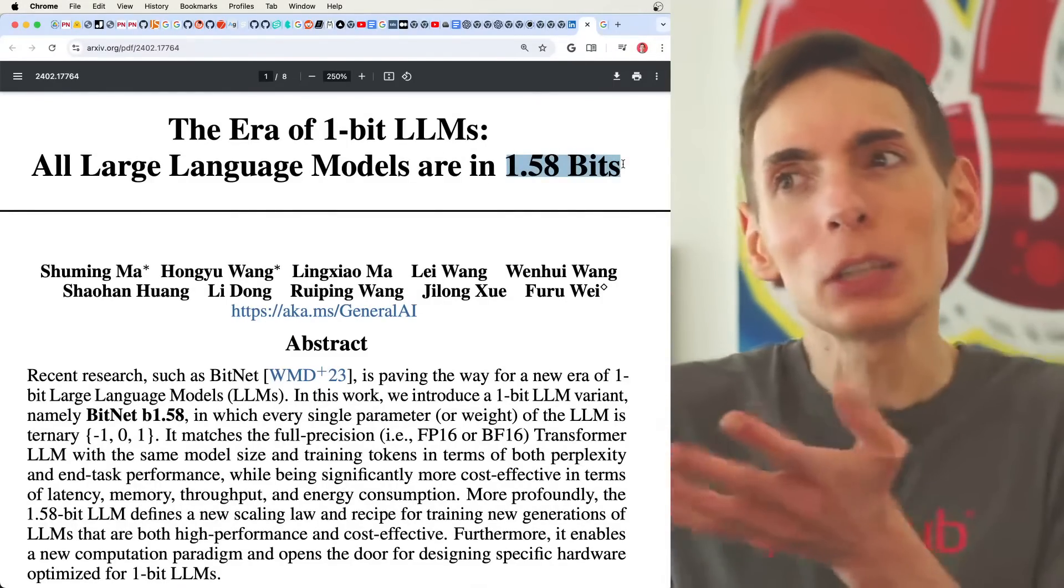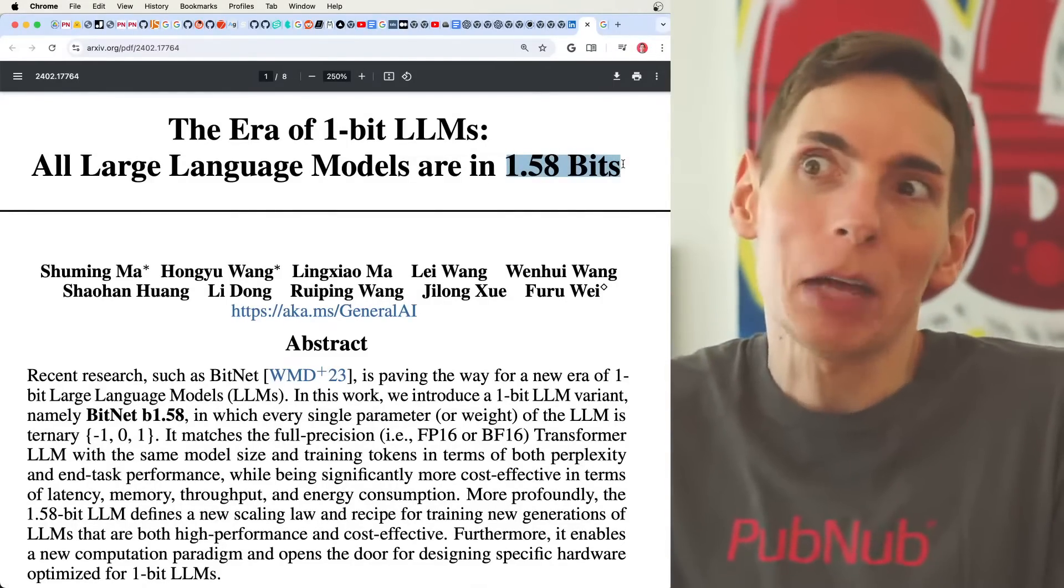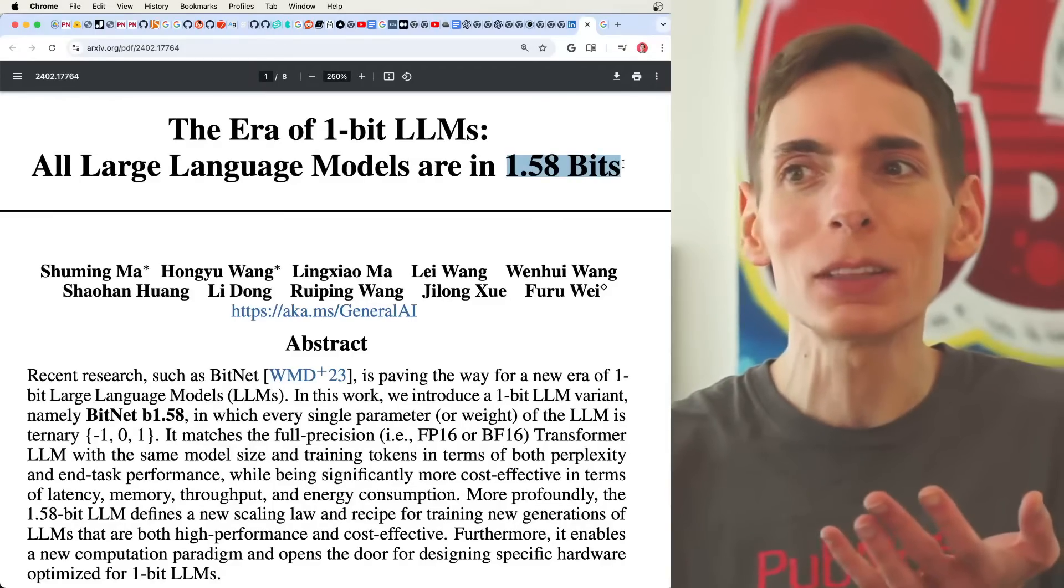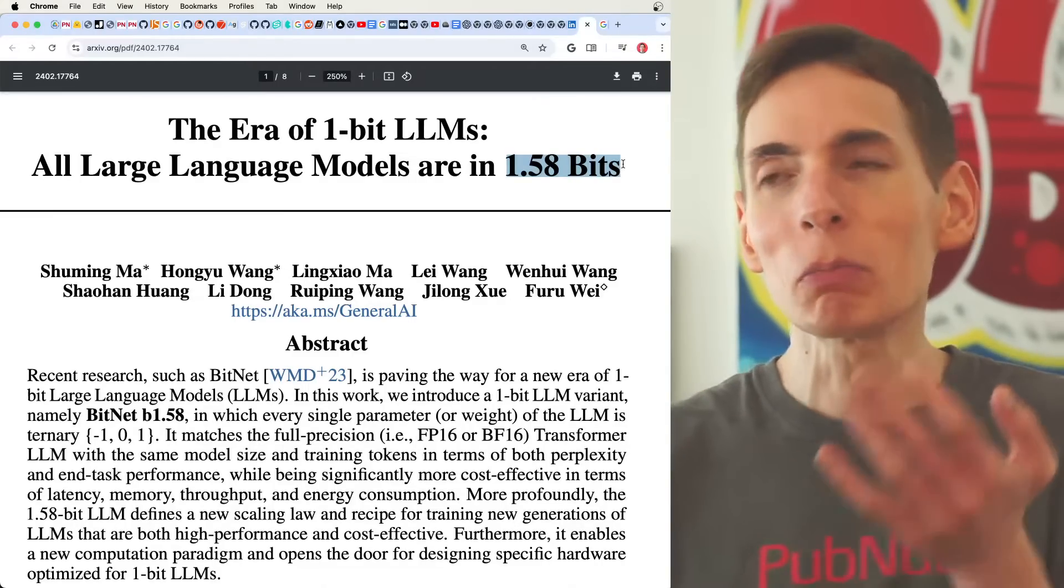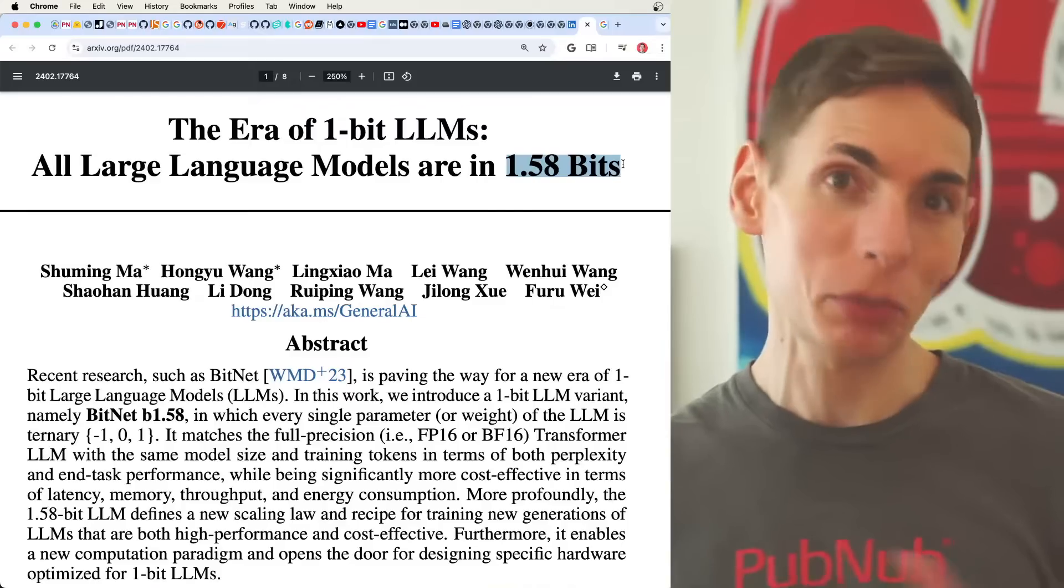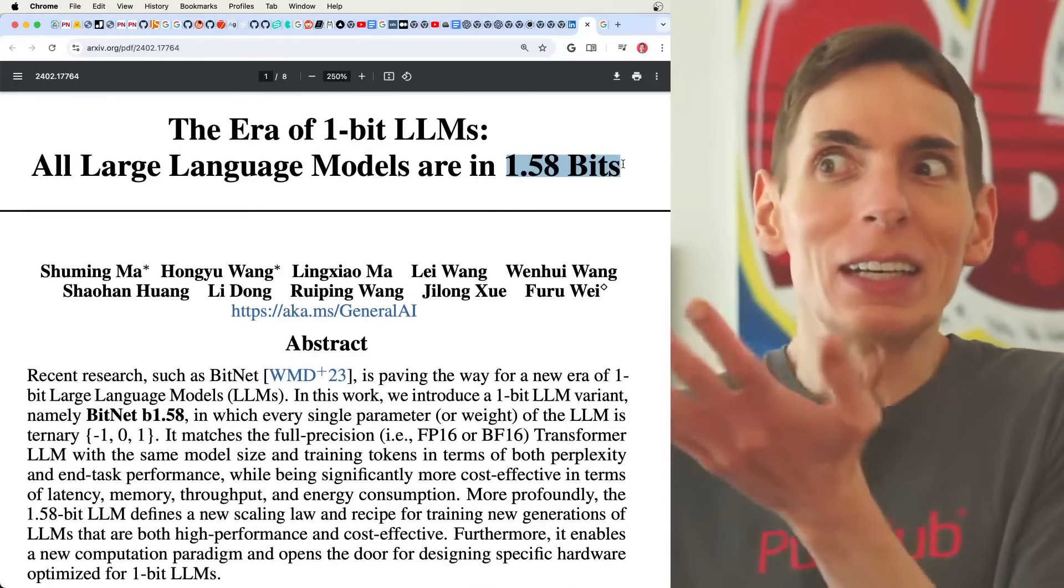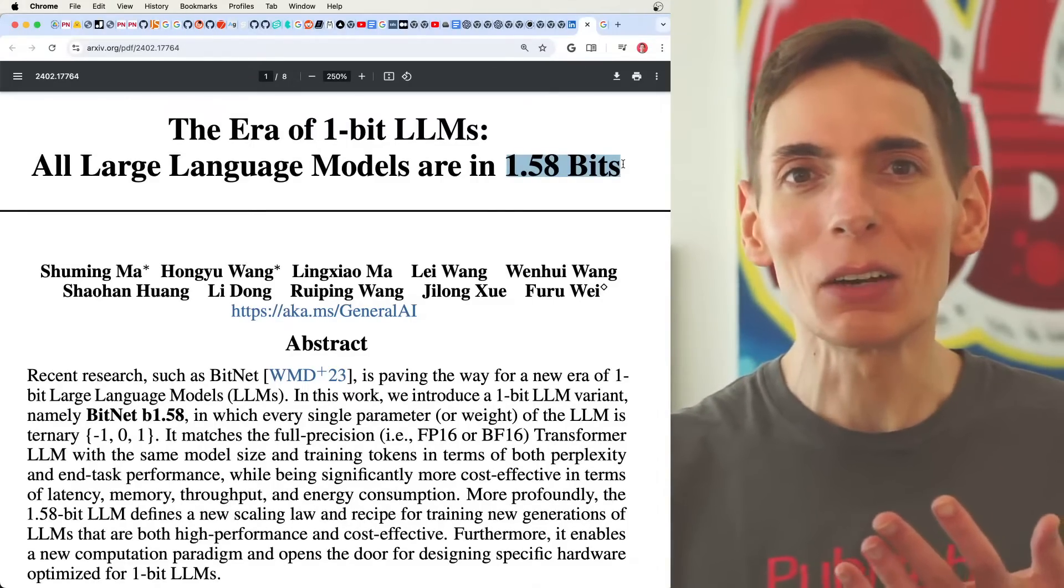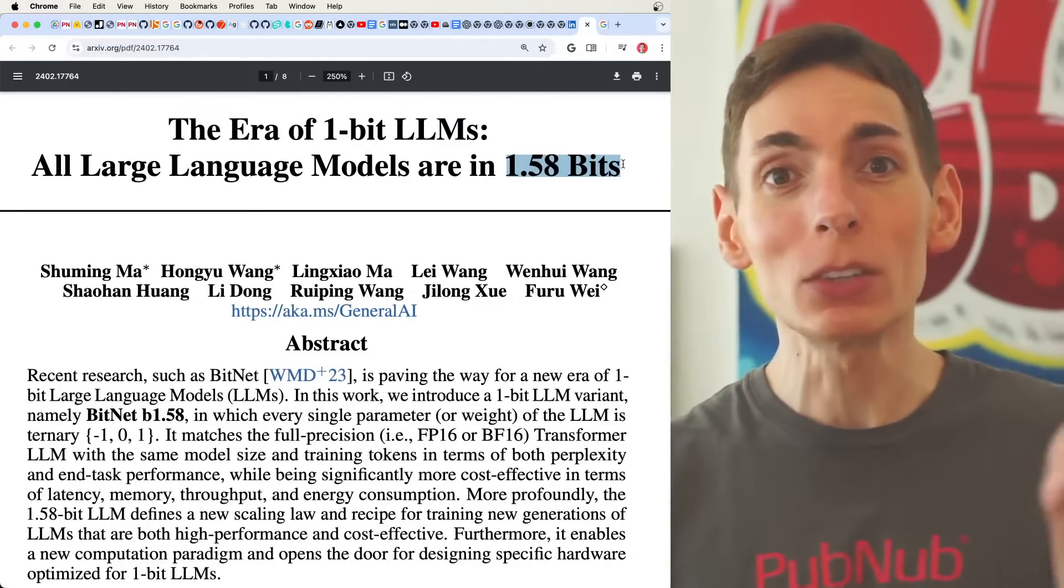Well, it turns out, really, you cannot. You cannot have a fraction of a bit. You really need an extra bit there. And we'll walk through how they figured out to name it 0.58 bits. Before we do that, though, let's talk about what is this quantization in general.